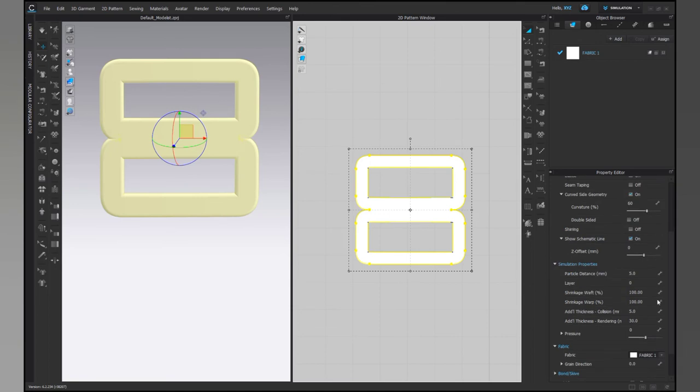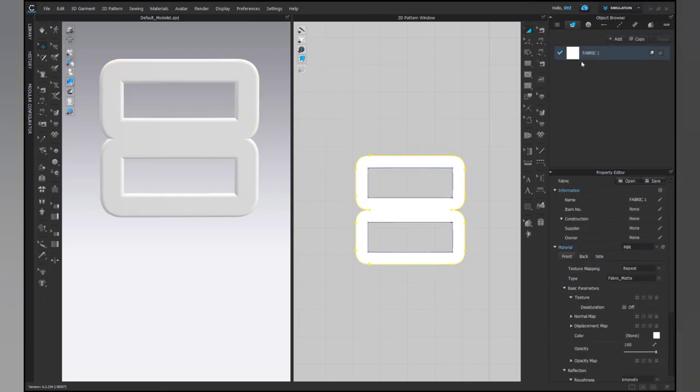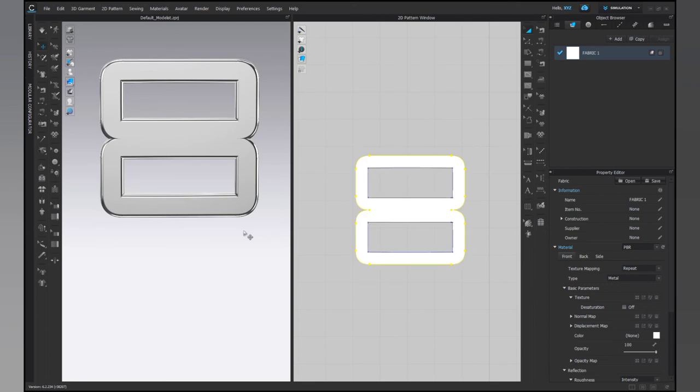Now that we have applied thickness the buckle is ready. We just need to add texture, color and fabric type to it. I am making it a metal buckle. You can add textures as per your choice.